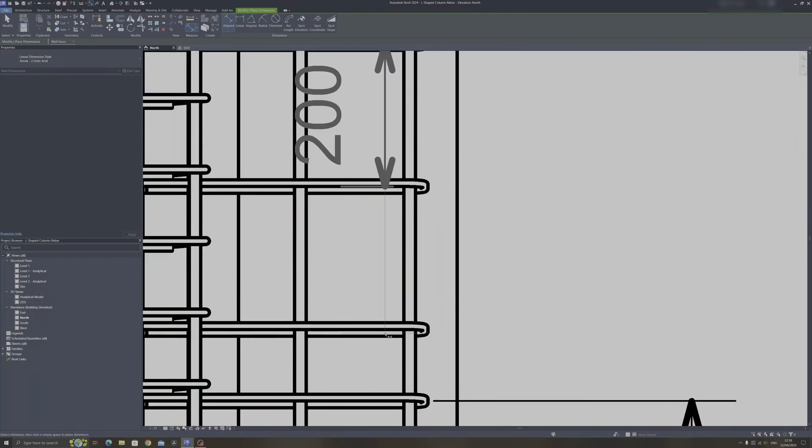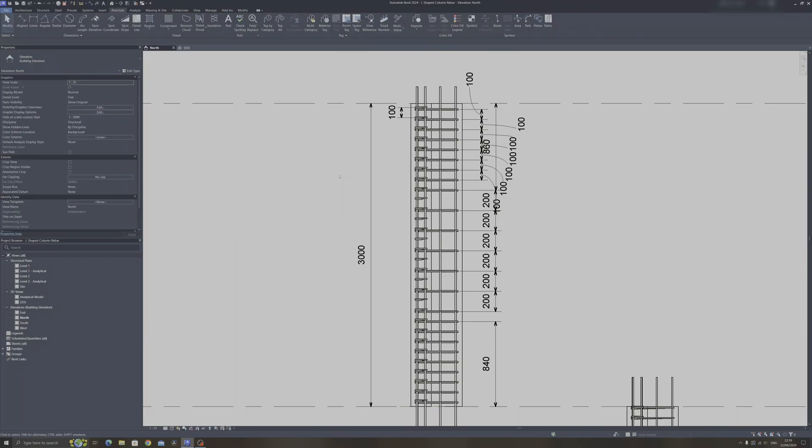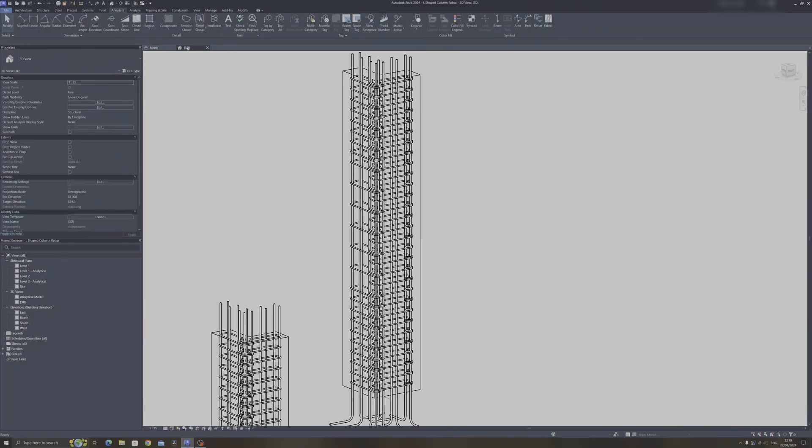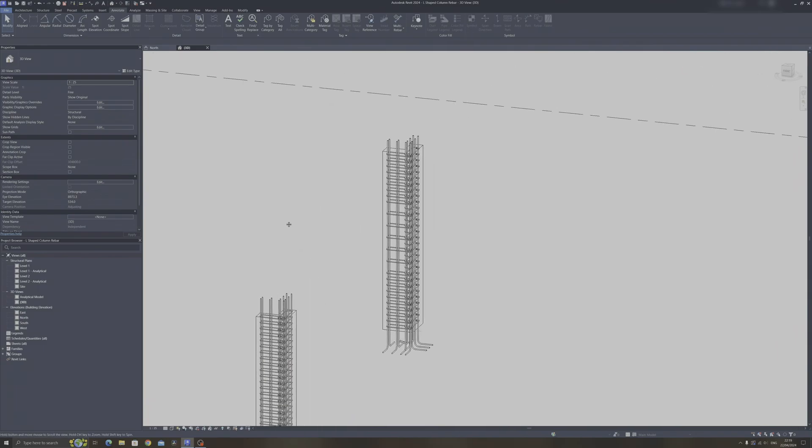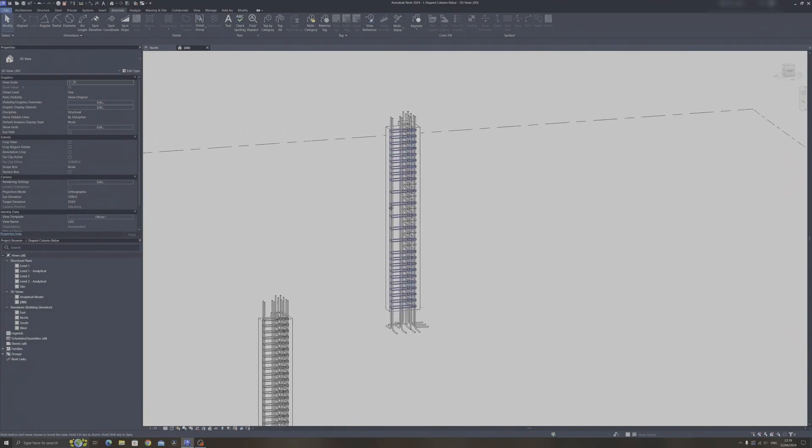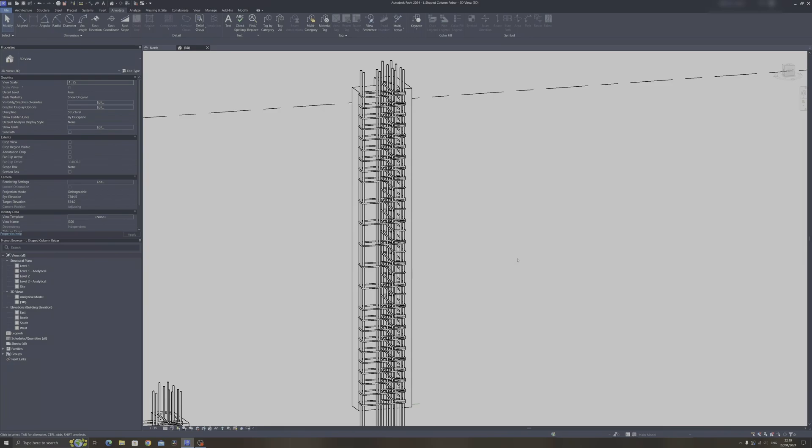And this is how the column would look like in 3D. So as you can see, we've already spaced it out such that the bottom and top would have a spacing of 10 centimeters, and the middle section would have a spacing of 20 centimeters.